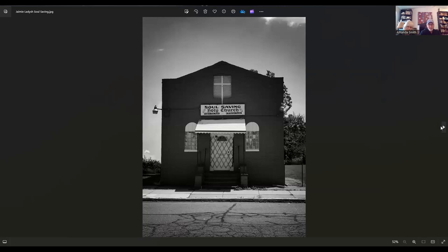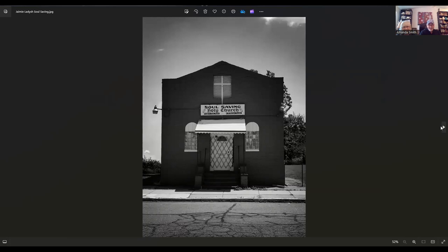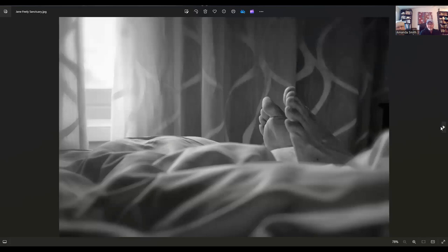Jamie Latish. Jamie lives in College Station, Texas. This is called Soul Saving. That's about as Texas as you can get. That's about as Texas and literal as you can get. I love it. Jamie actually is really wonderful at hand colored photographs. That's what she's doing now.